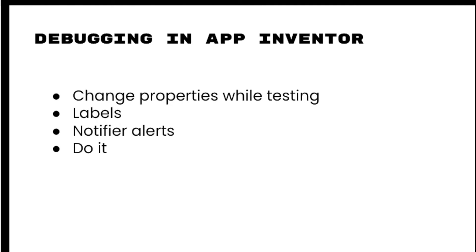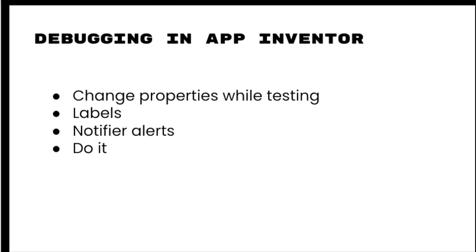Once again, we've got four different methods for debugging: changing properties on the fly with the live testing, adding labels to display values, using the notifier to display information or values of components or variables, and lastly, this do it to actually run additional code within your app. Hopefully with all these different methods, you'll be able to figure out any errors you have in your app so it works beautifully.